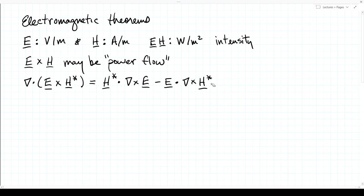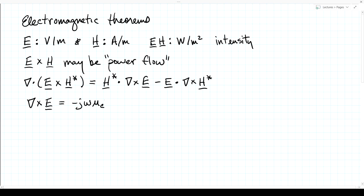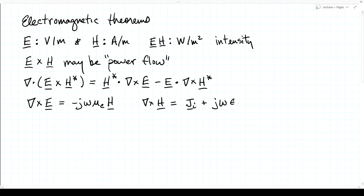Whenever we see a curl of one of the field vectors, we can apply Maxwell's equations. Faraday's law says the curl of E equals minus j omega mu_C times H, allowing for complex permeability mu_C. For Ampere's law, the curl of H equals j_impressed plus j omega epsilon_C times E, where we include conduction current in complex permittivity epsilon_C. For the curl of H conjugate, the j is conjugated, E is conjugated, epsilon_C is conjugated, and that j becomes a minus.